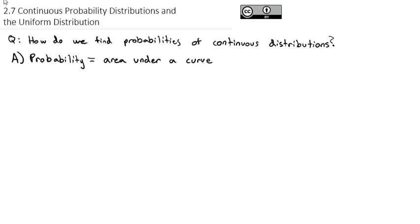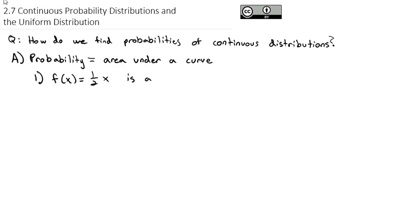A really simple example to help us visualize: probability distribution functions, or density functions, can be expressed as an equation. Maybe f(x) equals one half of x — that is a probability distribution function.